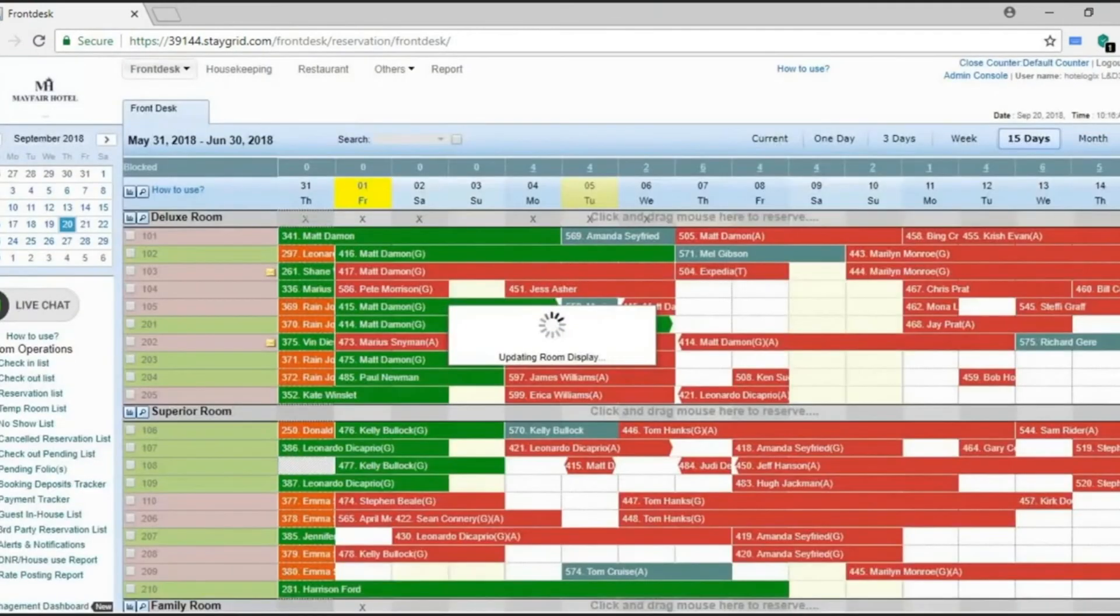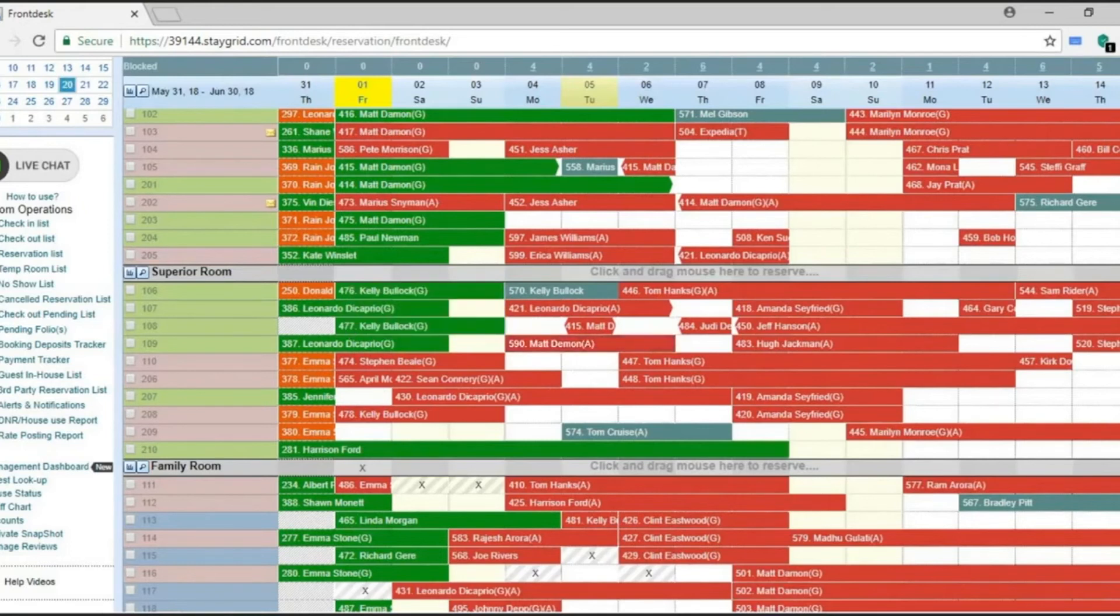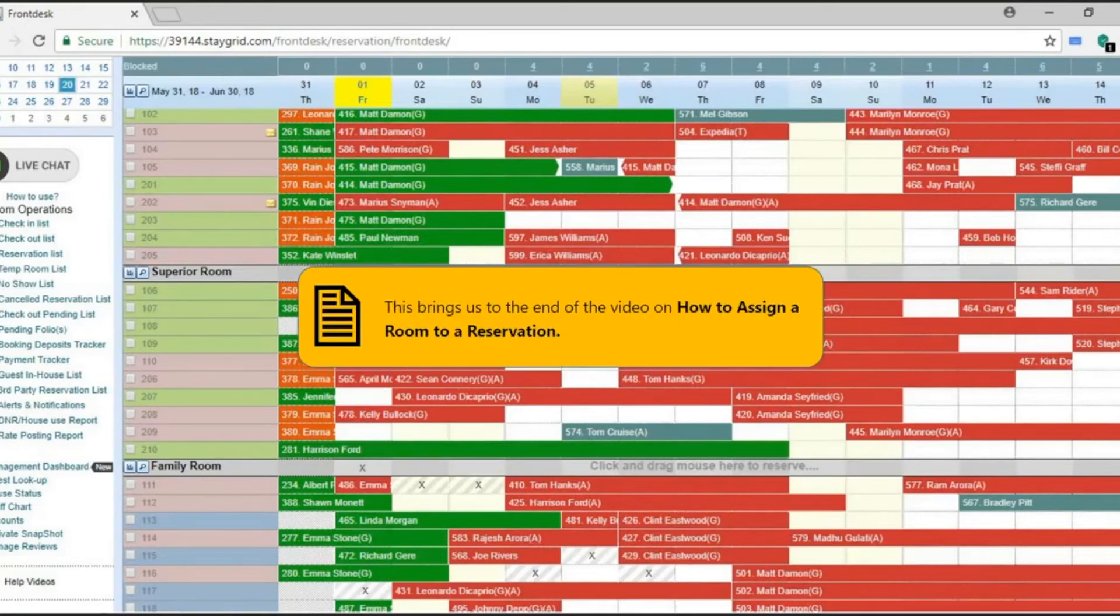The reservation will flash as it saves successfully on the assigned room. This brings us to the end of the video on how to assign a room.